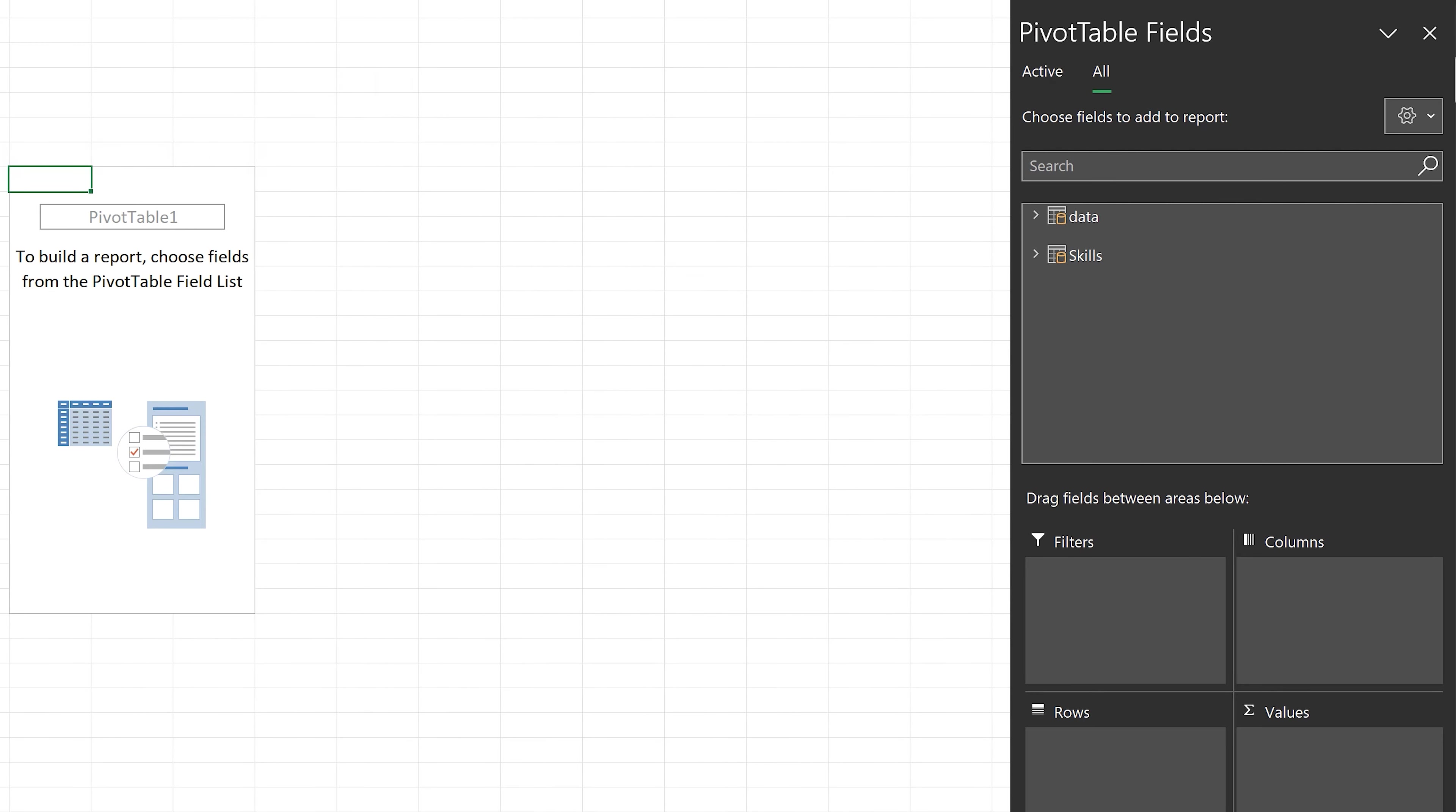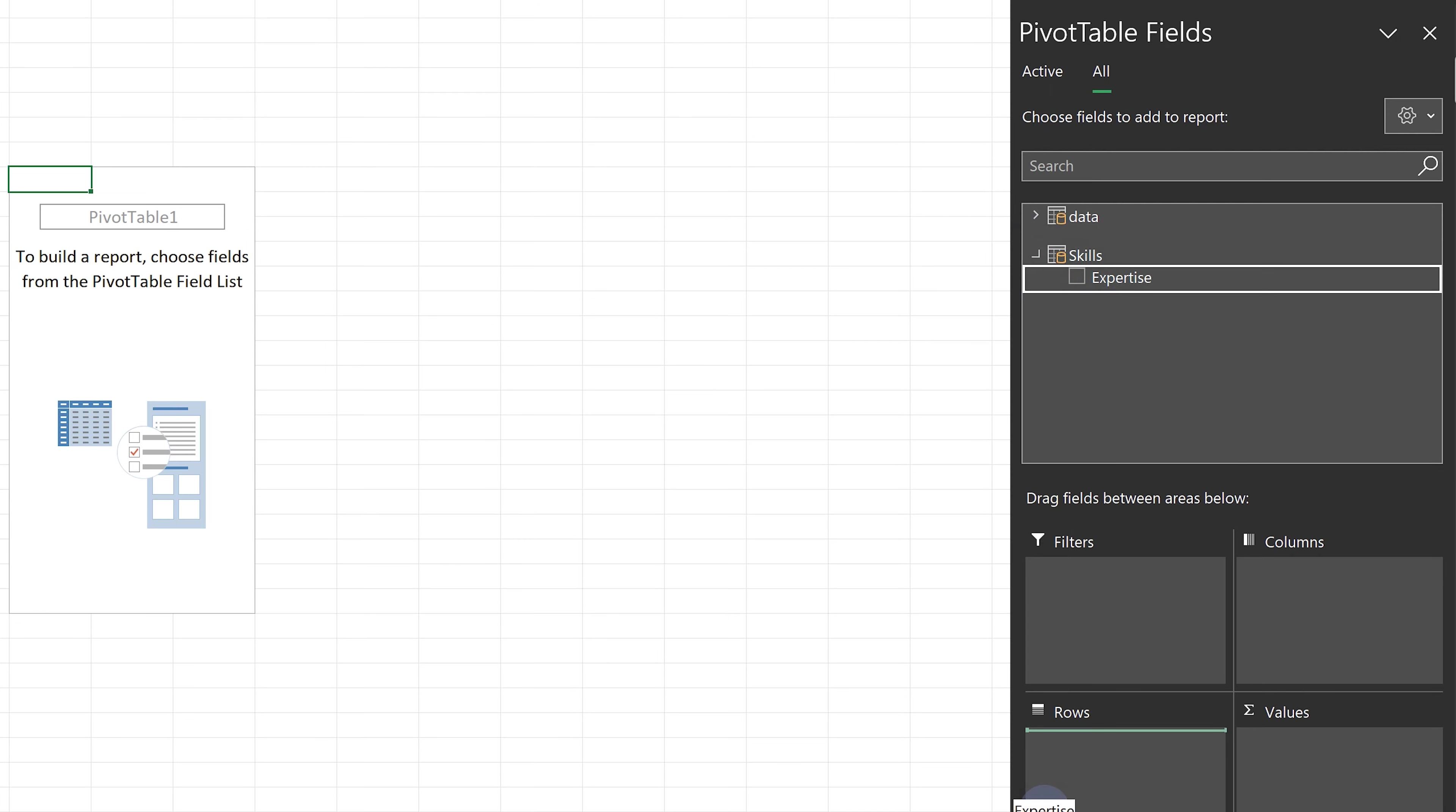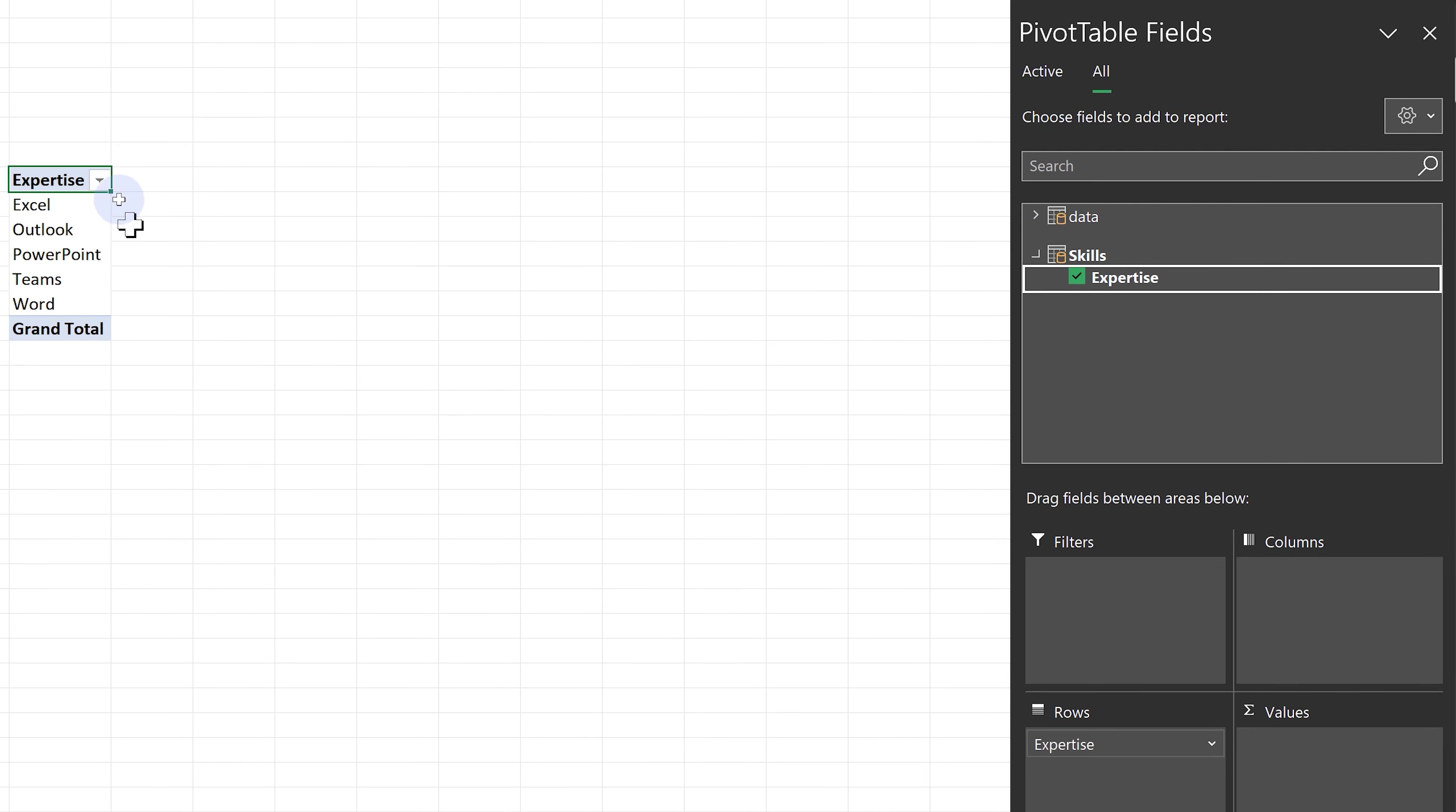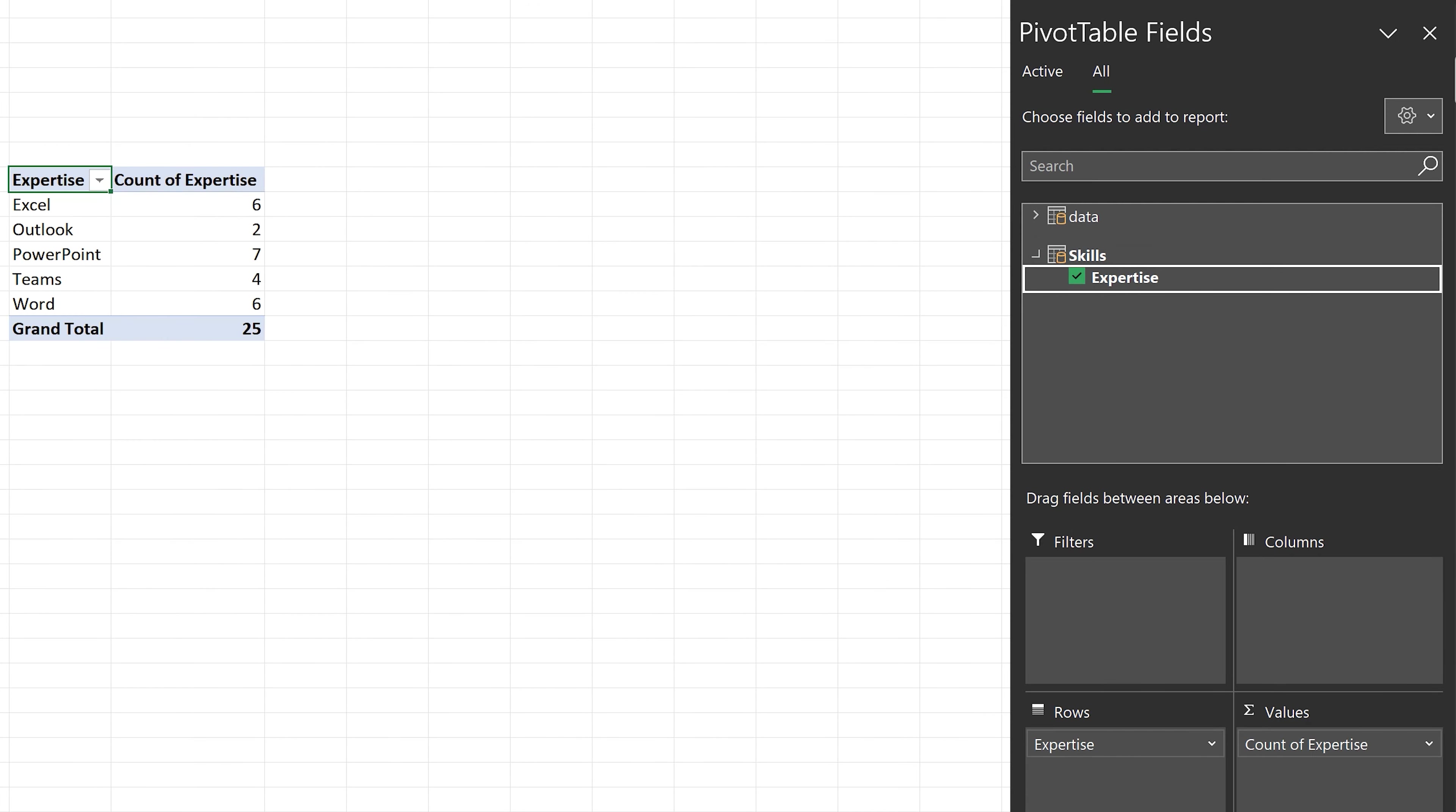Now if I want to know how many people have a specific skill, I go to the skills table directly. I put expertise that will give me unique expertise I have, and also put expertise here. And now I can see I have six Excel experts, seven PowerPoint experts, and so on.